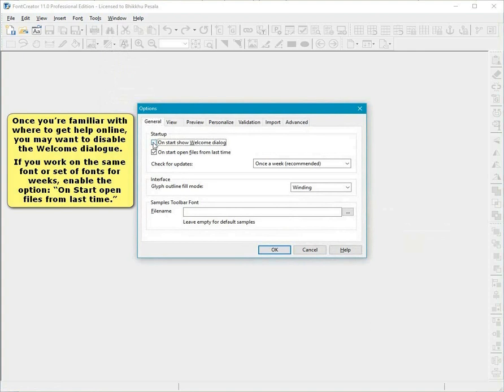If you work on the same font or set of fonts for weeks, enable the option On Start, Open Files from Last Time.